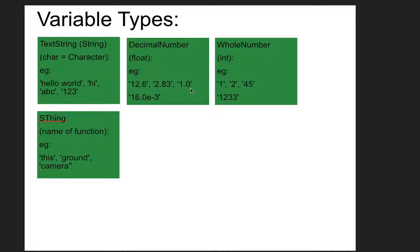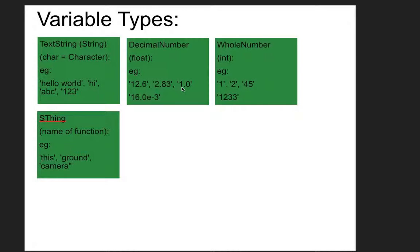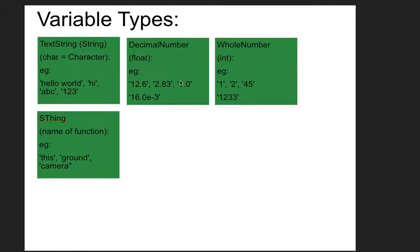So this number right here, 1.0, and this number here, 1, are completely different. Like they will add up to the same technically, but the computer sees them as two completely different numbers. Whole numbers are whole, they're exact. Decimal numbers are not exact, they're close to exact. So 1.0 is one number, but 1.00 would be another way of describing it, 1.000 would be another way of describing it.